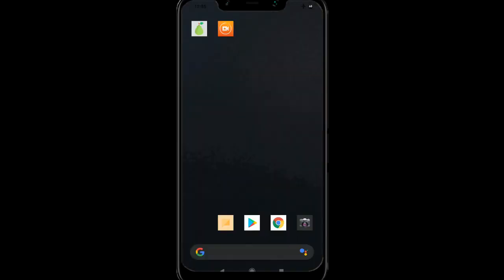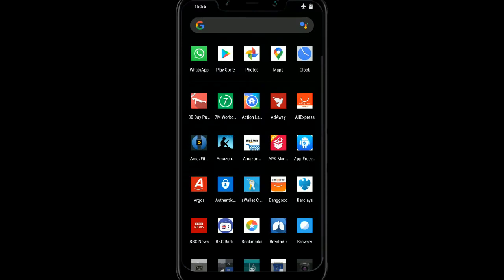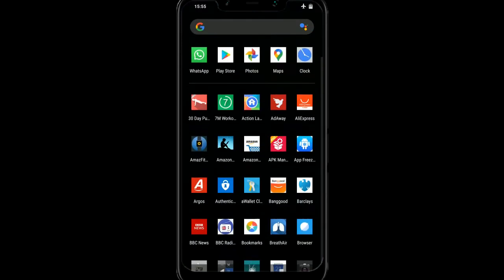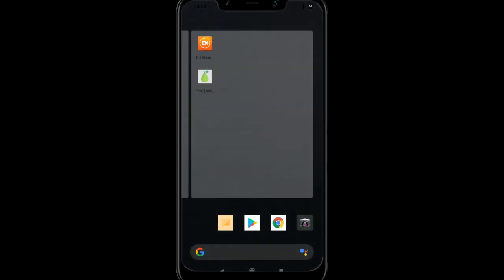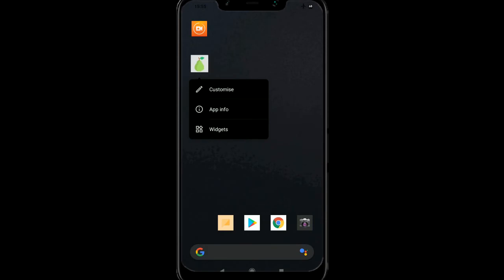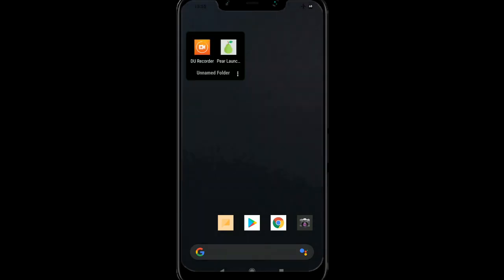So when we lift that, there we go. You can change whatever color you want. Let's see about folders. Yep, the folders can be black as well. So yeah, it's quite a basic sort of launcher, but it works quite nicely. So yeah, that does the job. I'm quite happy with that one as well.